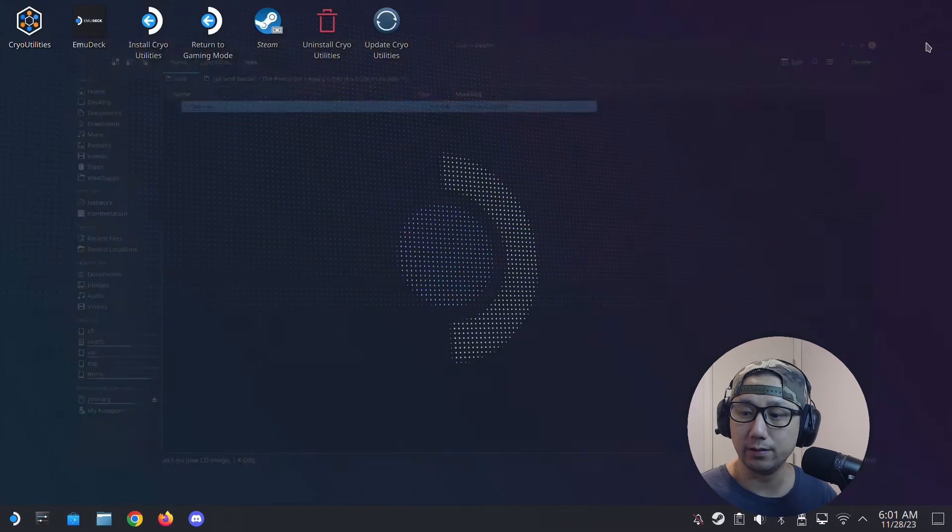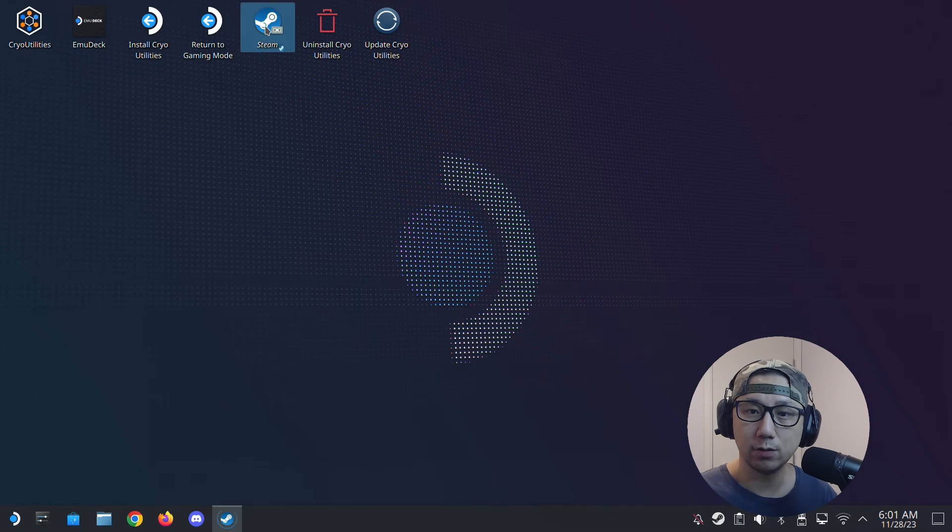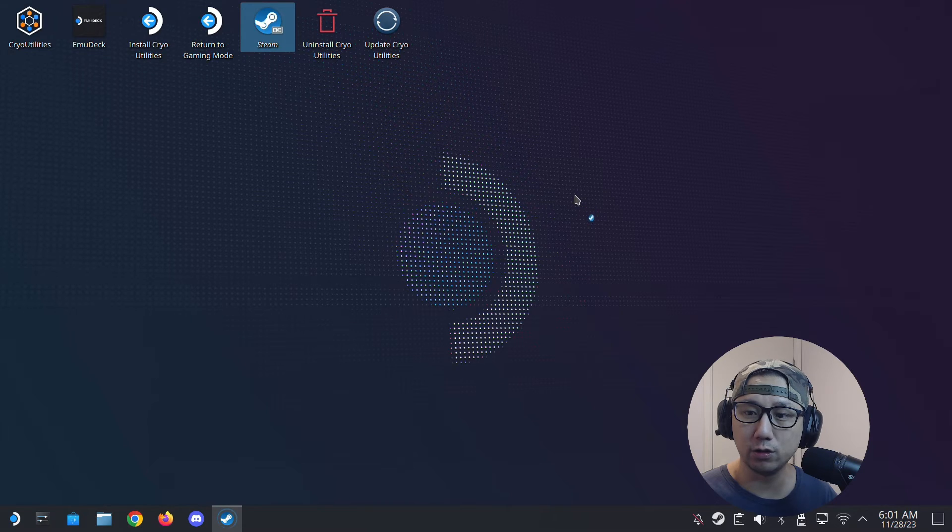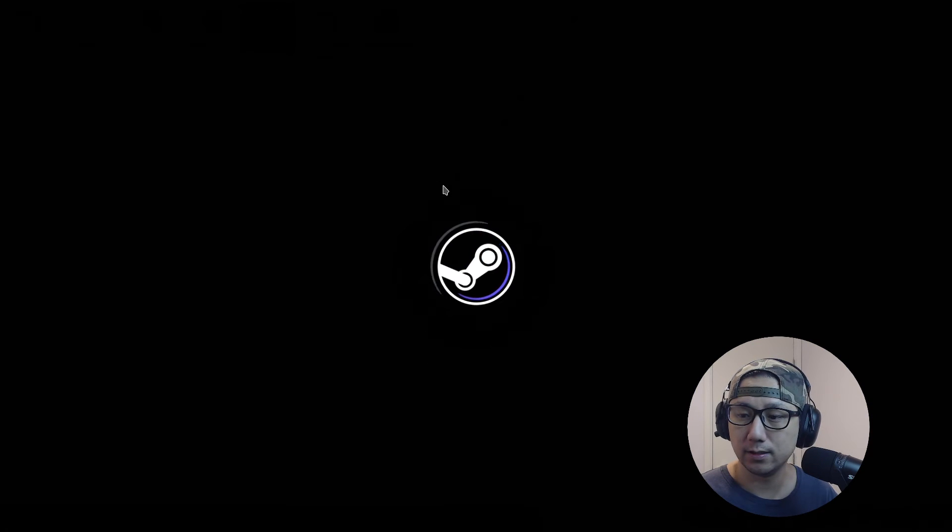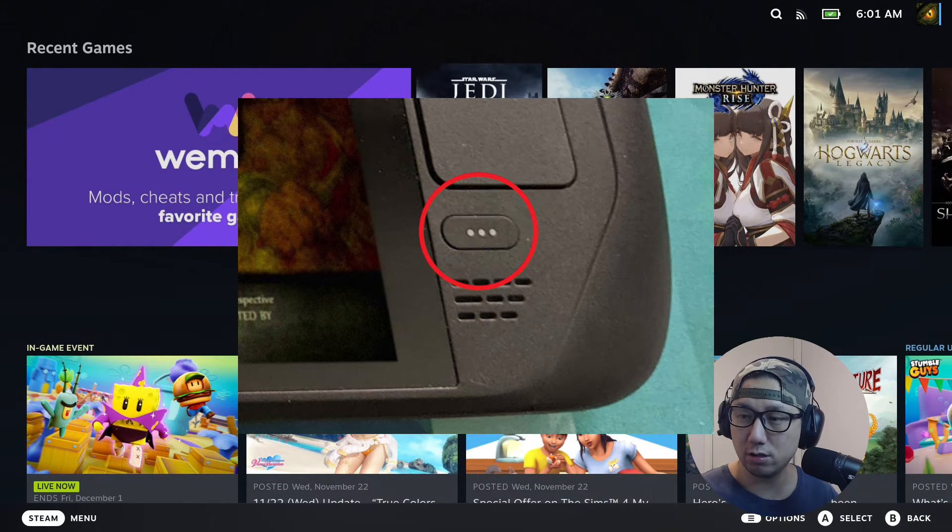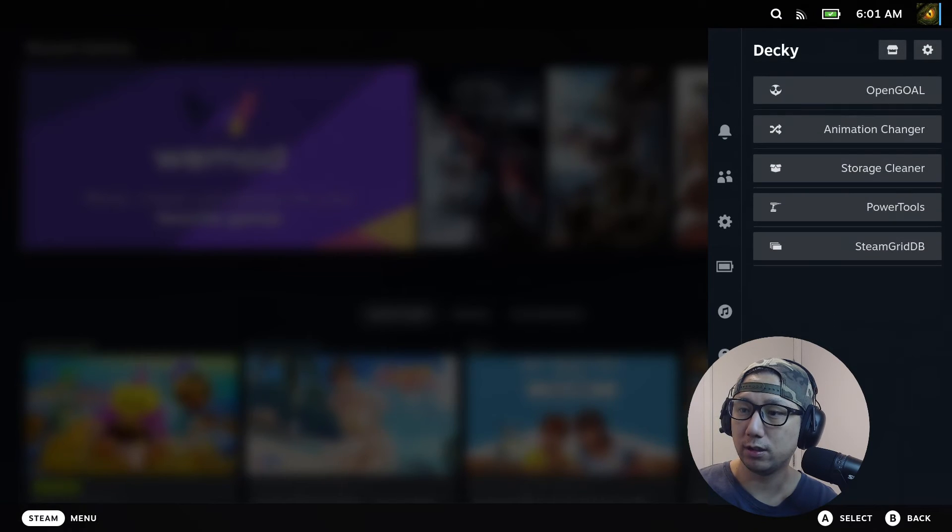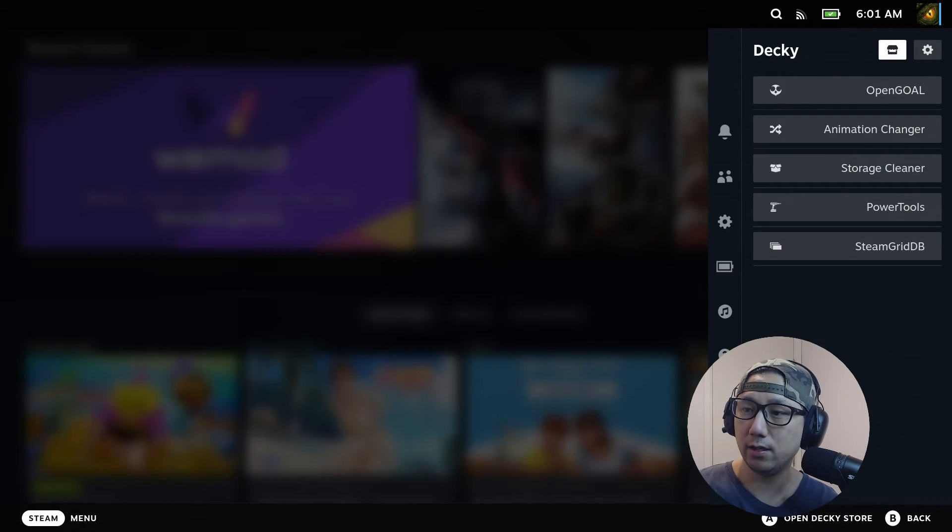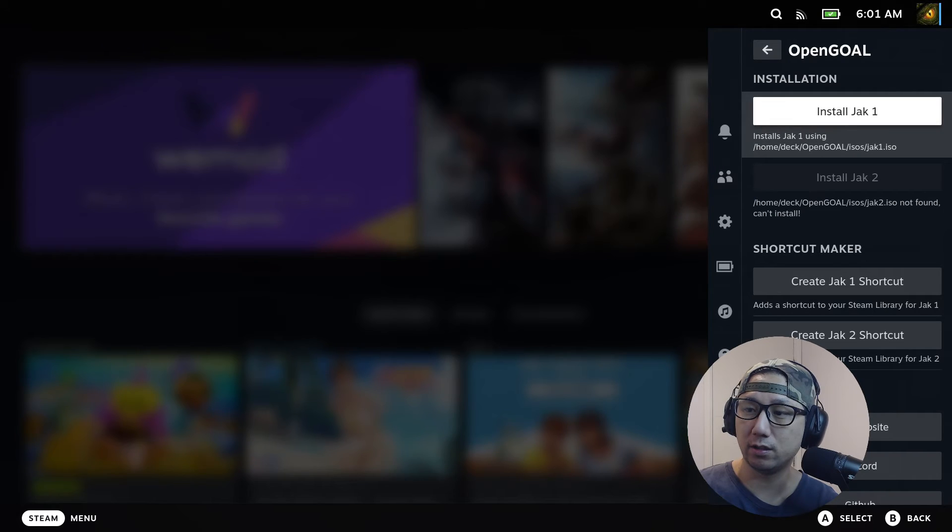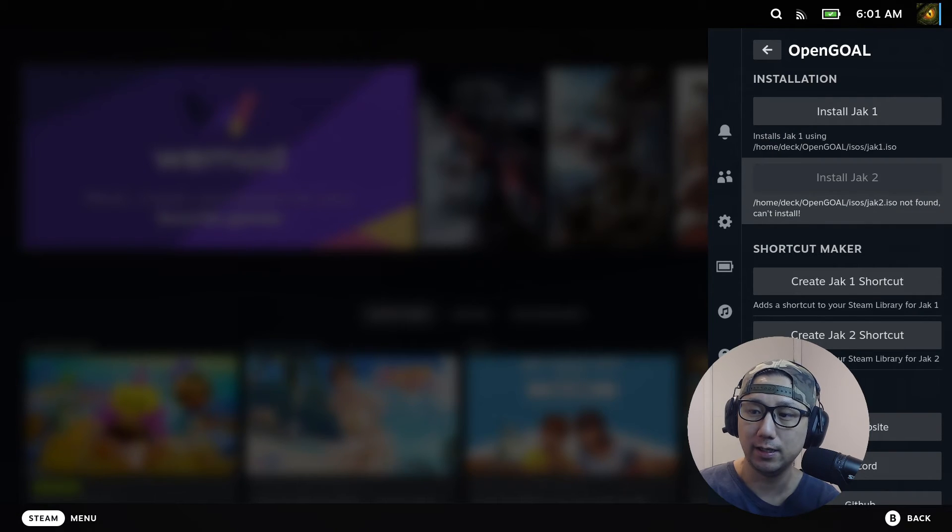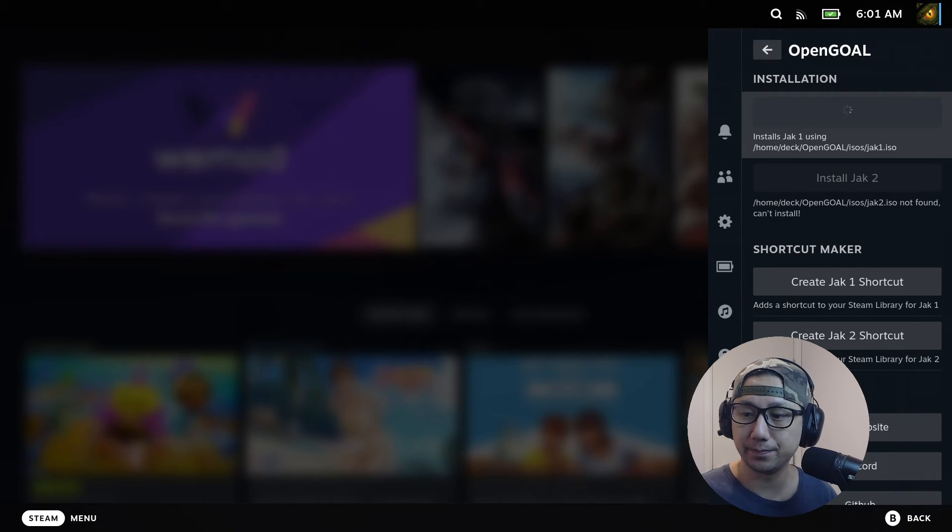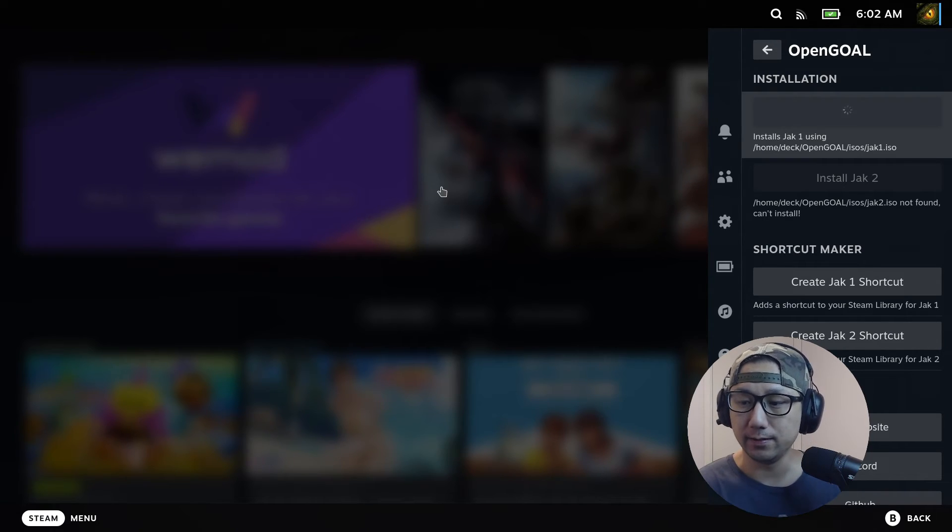I think we're done. Now let's go back. I'm just going to go to Big Picture mode because I don't want to restart. Press the three dots, then go to the Decky Loader, Open Goal. You can see it's got the jack1 recognized. I haven't put jack2 in yet, so that's why it's not highlighted. I'm going to install jack1. Let it do its thing—it'll take a little bit of time, so just be patient.